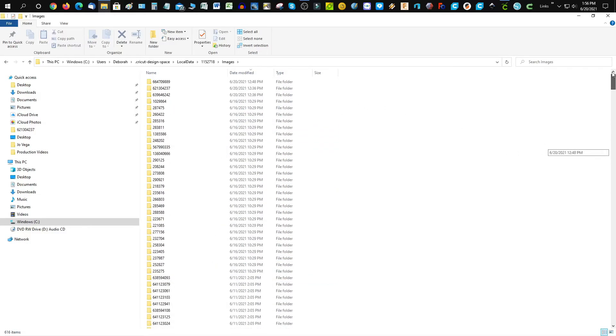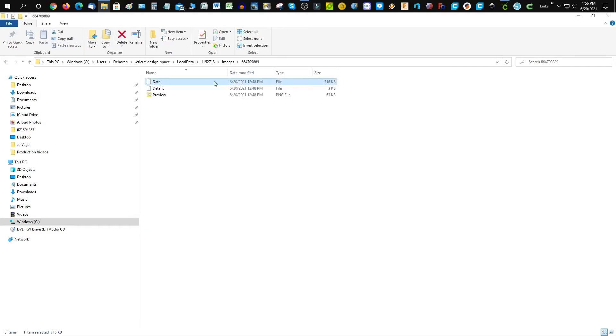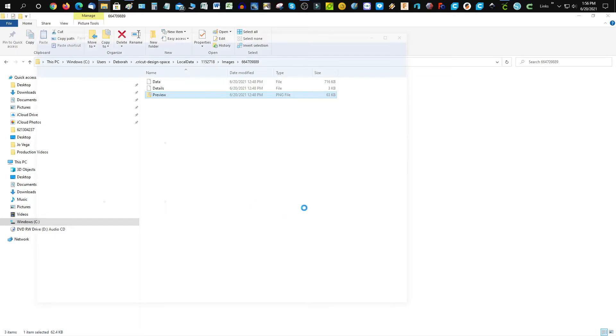I'll select the last one, go to preview, and there is the flower that I saved off.